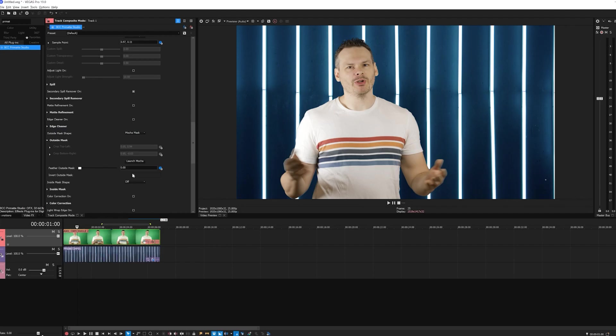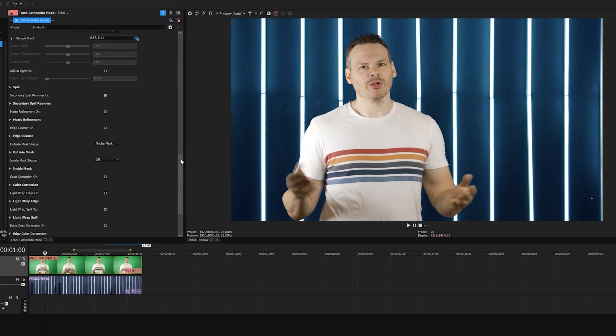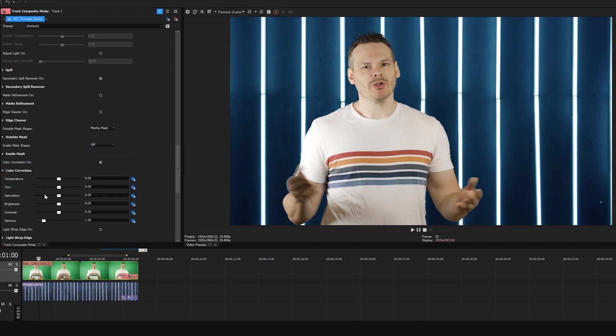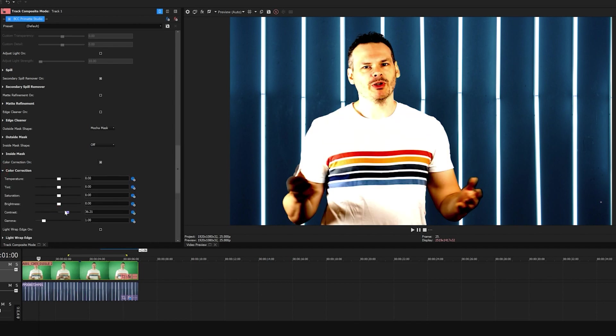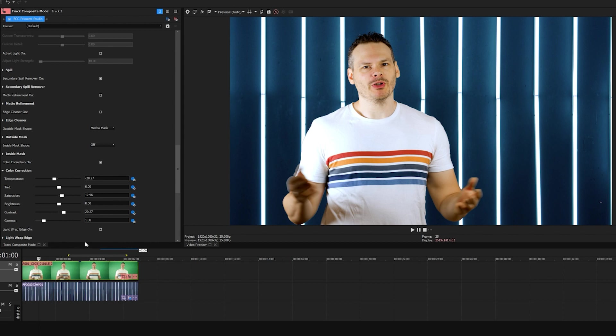Now the last two things that we want to do is give a little bit of color correction and take care of that light wrap. To add color correction, I'm going to scroll down and enable color correction. Inside the parameter group, I can adjust the contrast, temperature, tint, saturation, etc. I can tweak these until I get something that pops nicely. Now it's important to note that changes are only applied to the foreground and not the background. This is going to allow me to match the temperature and contrast and saturation of my foreground clip to the background.